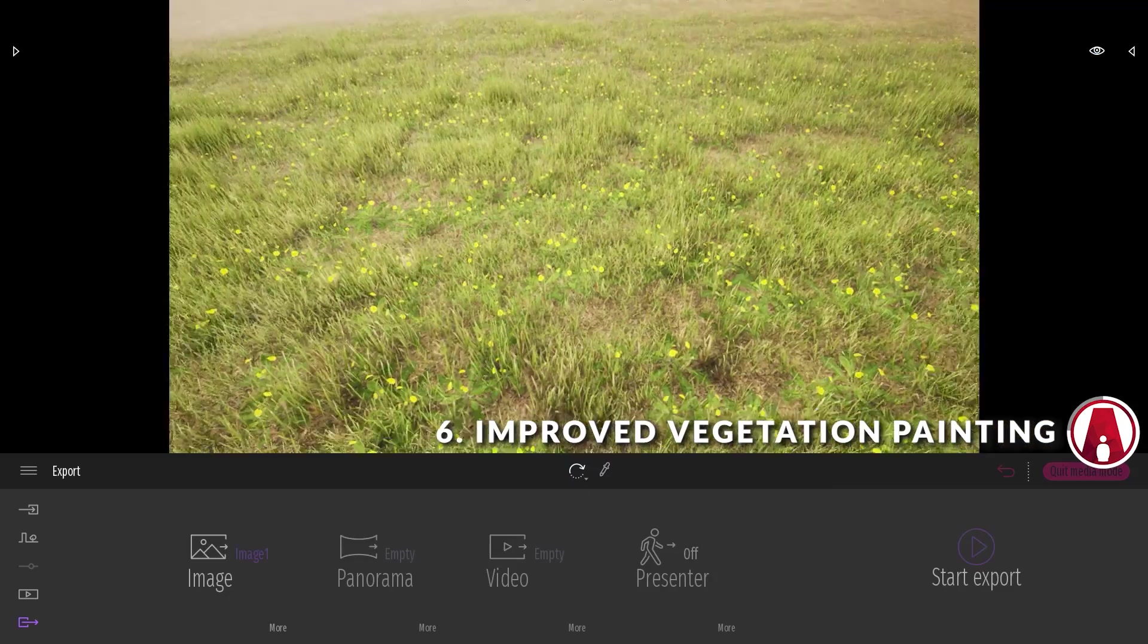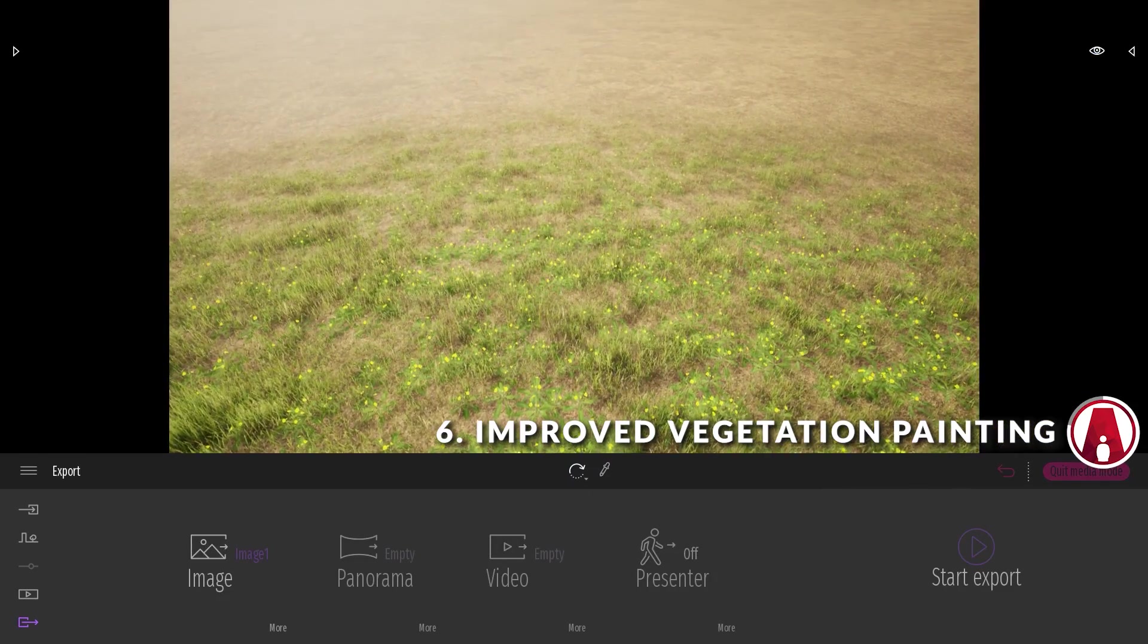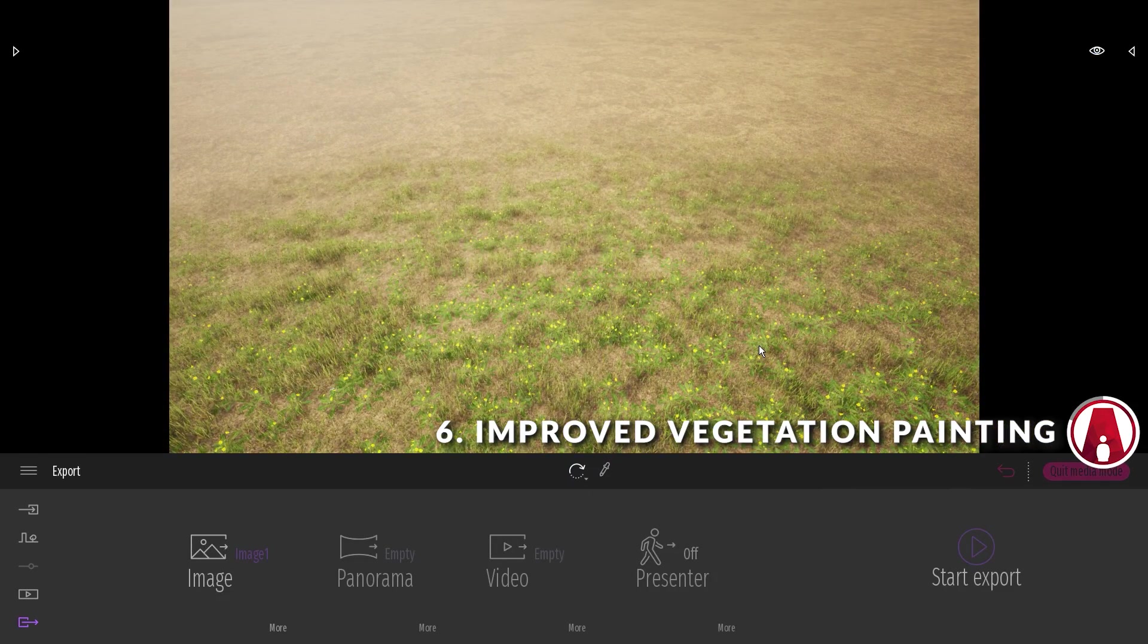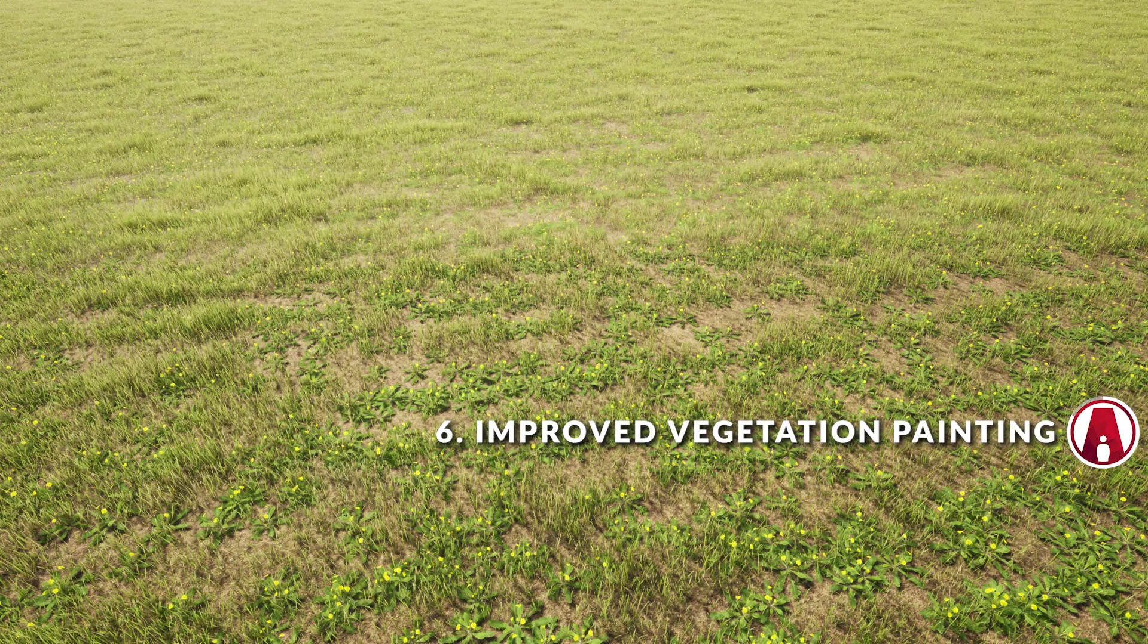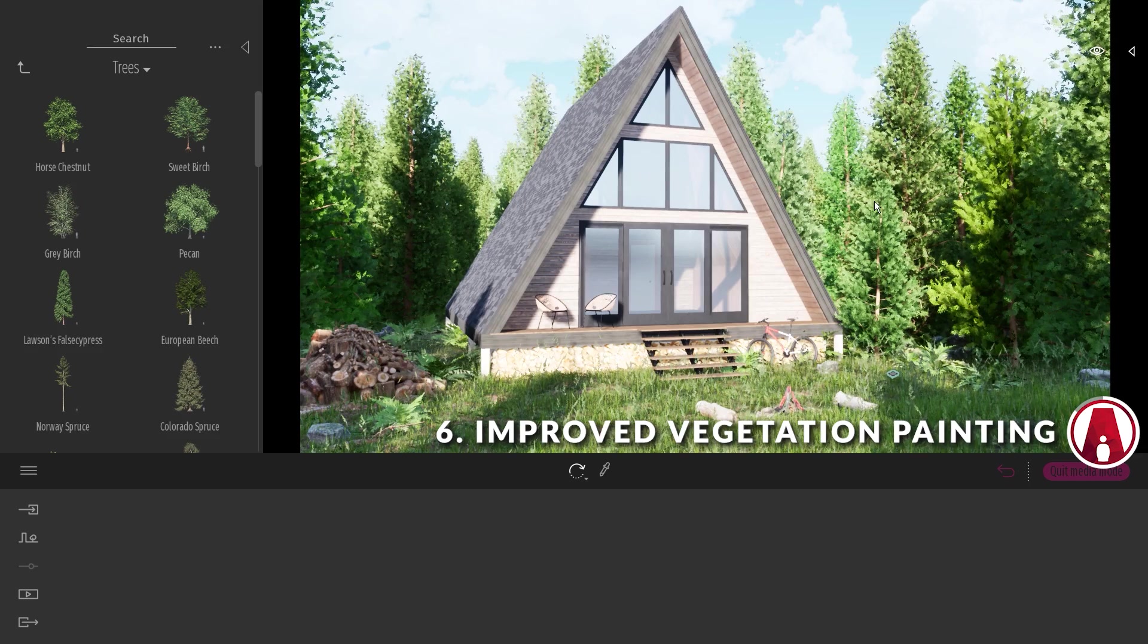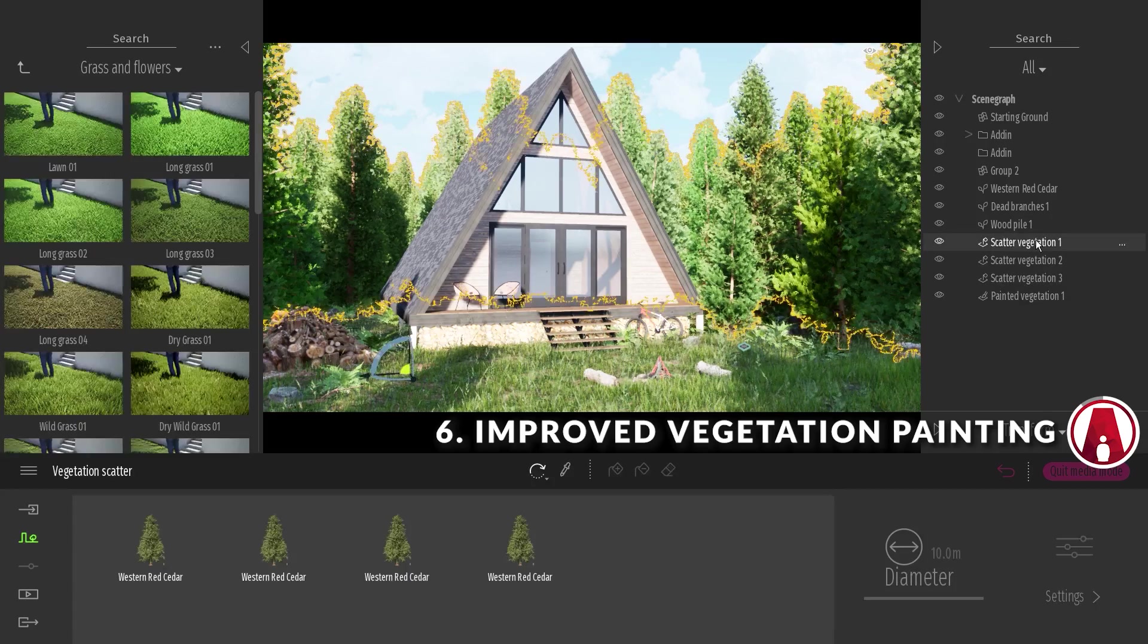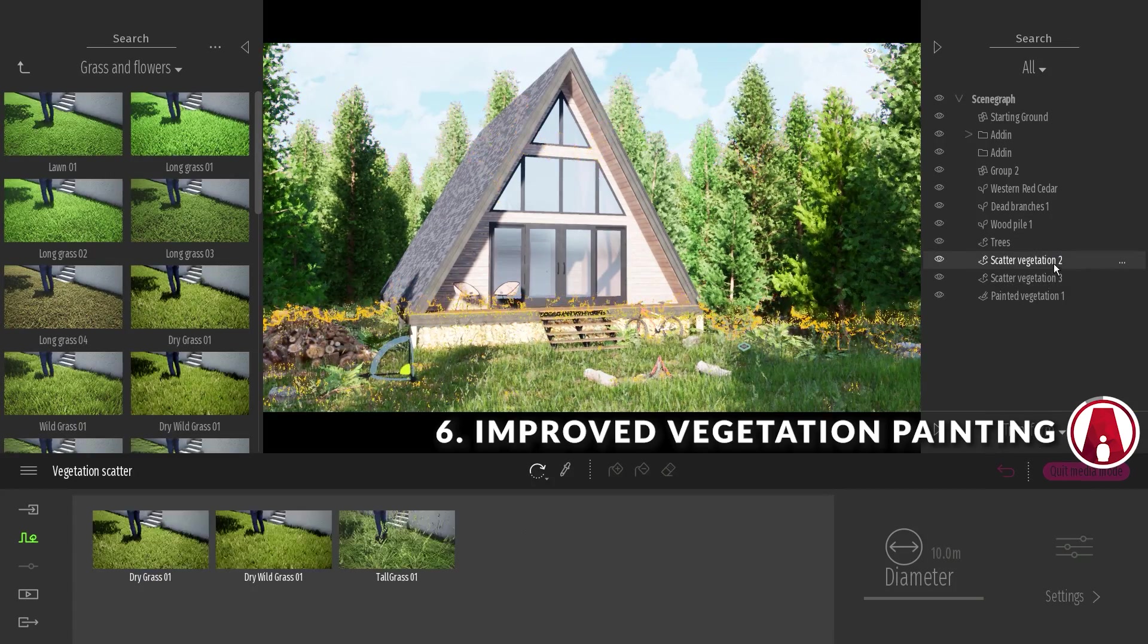Note that this only affects the viewport, but when you render it, all of the painted grass areas will be visible even the ones that are really far away. When working with multiple layers, note that you can manage the vegetation layers with the asset manager.